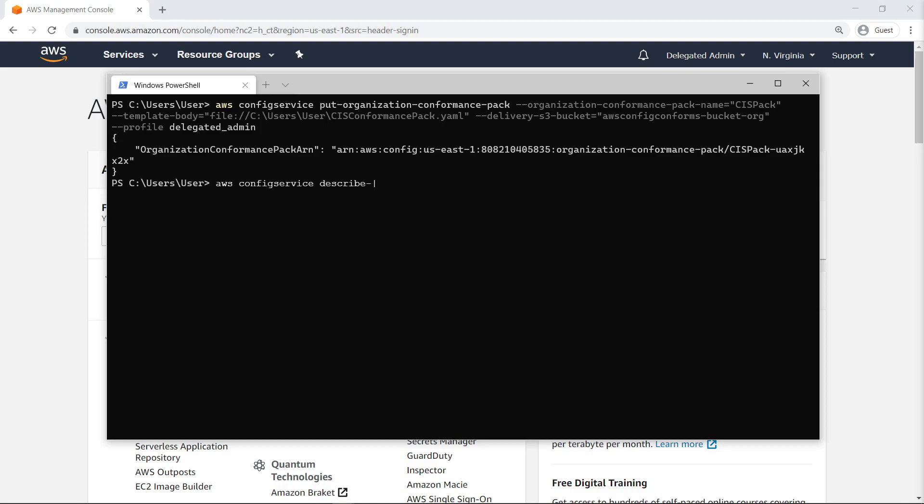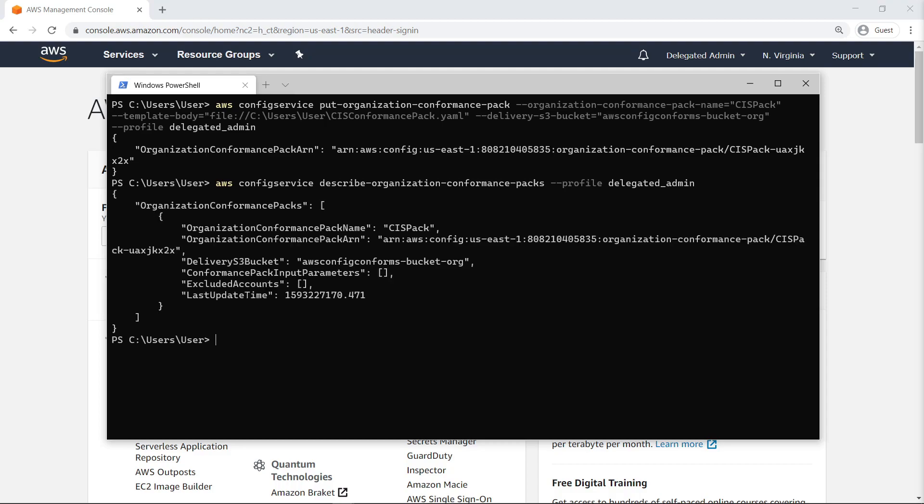Next, let's run the Describe Organization Conformance Packs command to ensure that this conformance pack is now listed in the organization. The conformance pack we just deployed is listed.